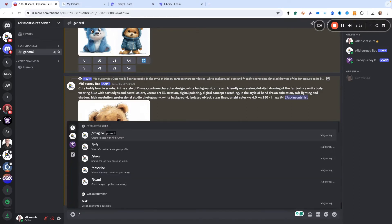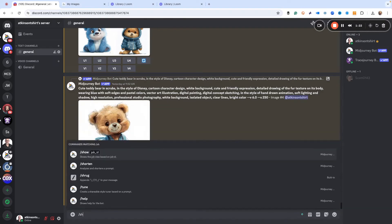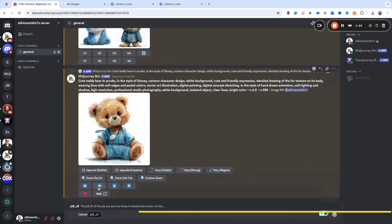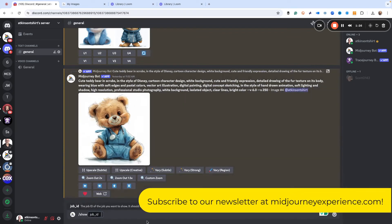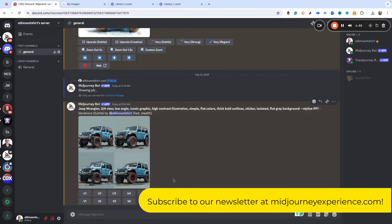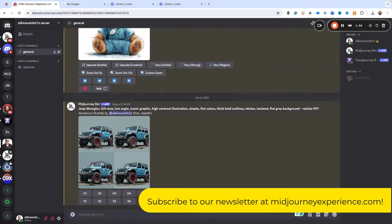If we click slash show, we can bring up show job ID, and then we just paste that in because remember, it's on our clipboard. And then all four of those images will pop up, and it's just the first one here. We upscale one.